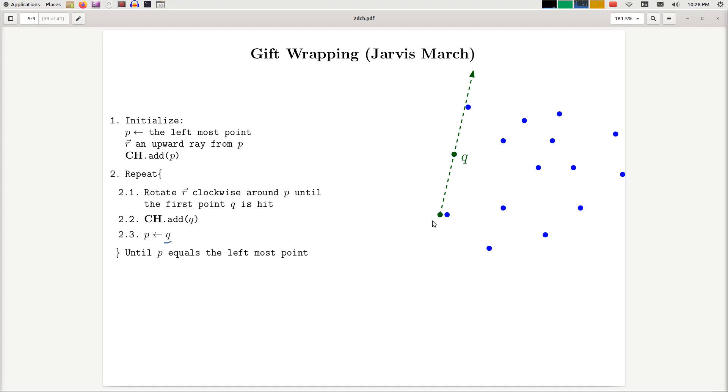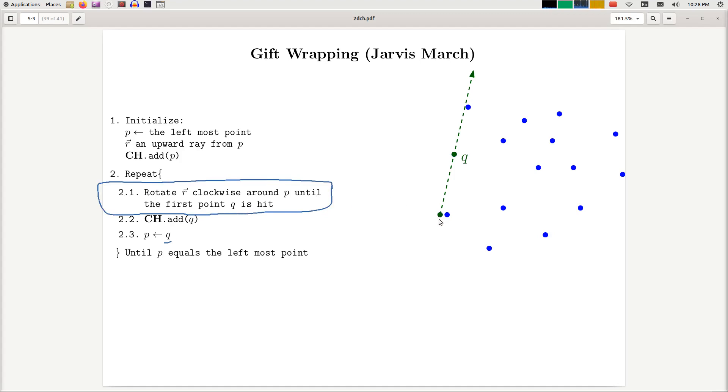Okay, so the only thing that is not clear here is what is this rotation process? How can we code this? Right, so this step is a little bit mysterious. But the way you can code this is actually quite simple. If you want to find the first point hit by the ray, you simply need to calculate angles.